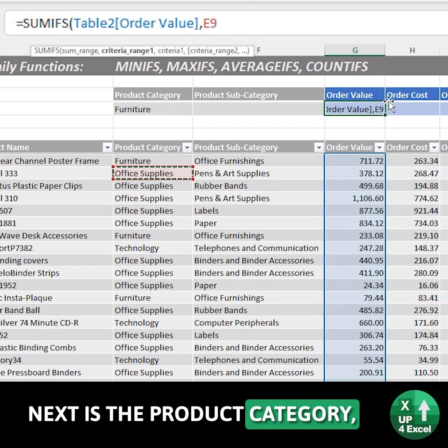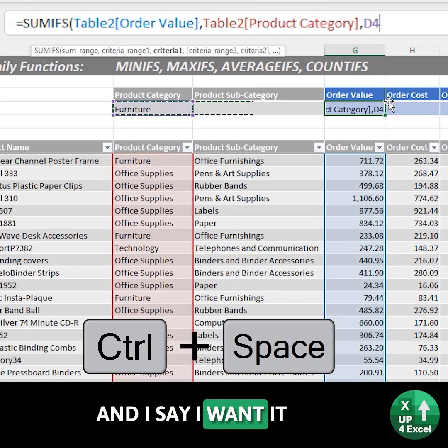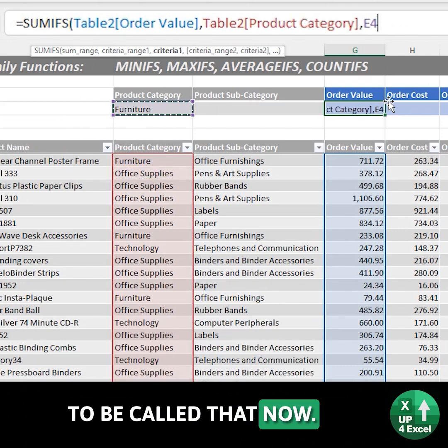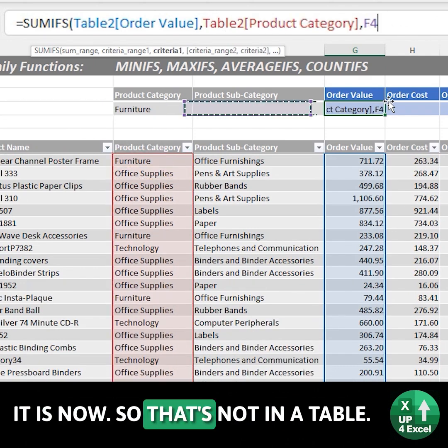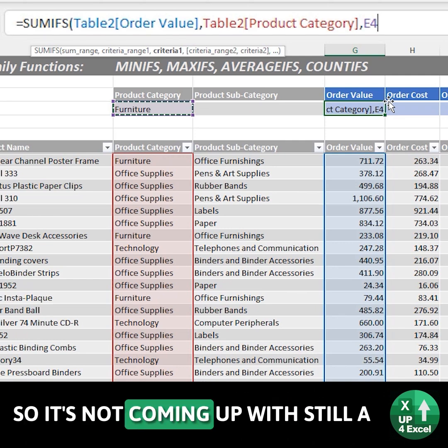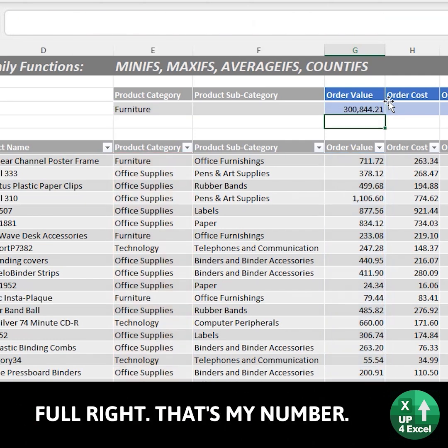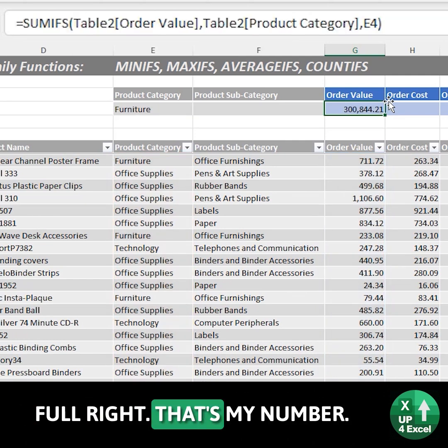Next is the product category, which is that column, and I say I want it to equal that. That's not in a table so it's still coming up as E4. And there's my number.